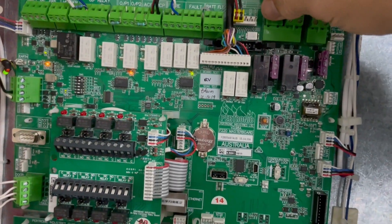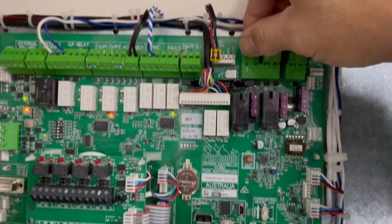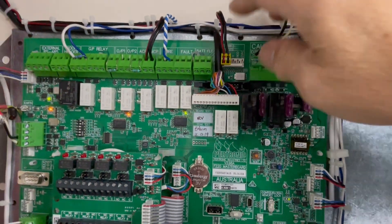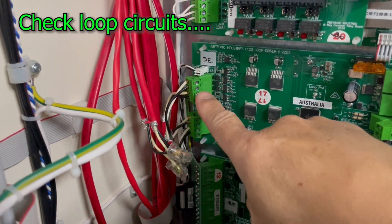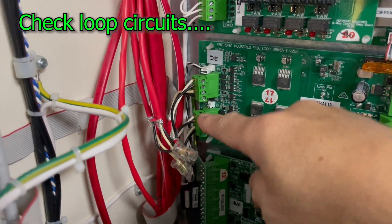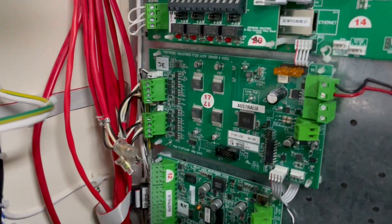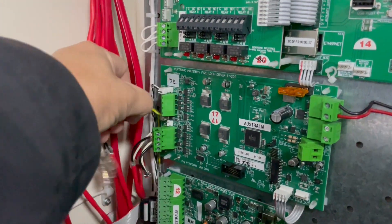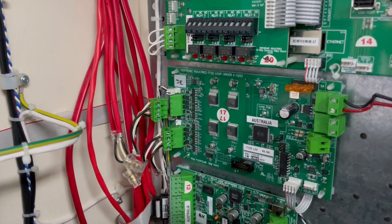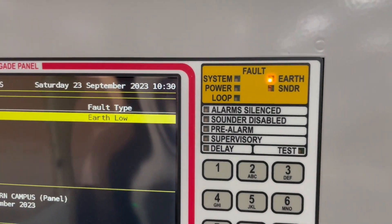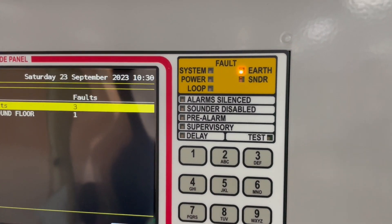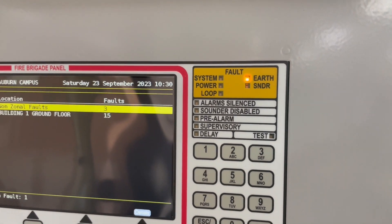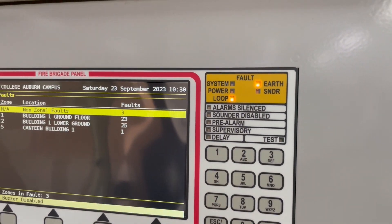And then plug it in. What are the other possibilities? Let's look on the loop card. We got loop one and loop two. Let's plug out loop one and check if the earth fault still exists. Earth fault still there. So that's not the source or the origin of the earth fault.